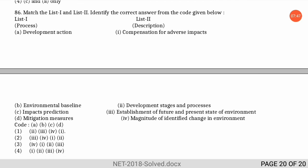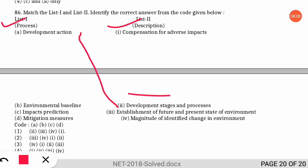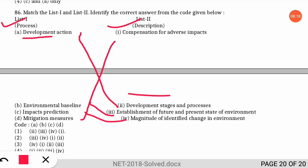The next question is another match-the-following where list one is the EIA process and list two is the description. Development action matches with development stages and processes. Environmental baseline matches with establishment of future and present state of environment. Impact prediction matches with the magnitude of identified change in environment. Mitigation measures match with compensation for adverse impacts. Option one is the correct option.